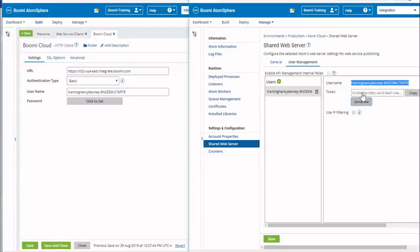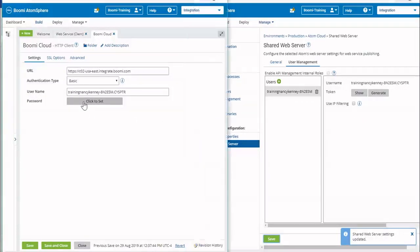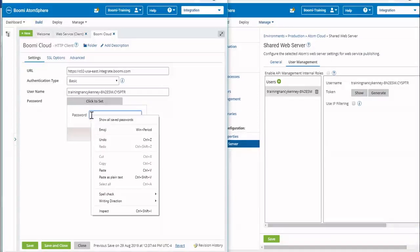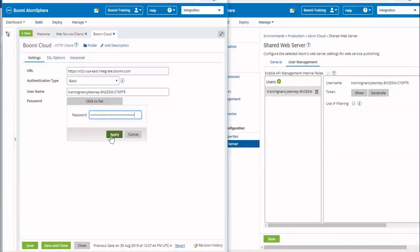You have to do this in a particular order. We've generated the token, we're going to copy it, and then the main thing we need to do next is save it, because if we don't save it we're going to get a 401 error. Next, we're going to come over to the password field in our HTTP client and paste it and apply. We'll save and close on the client side.